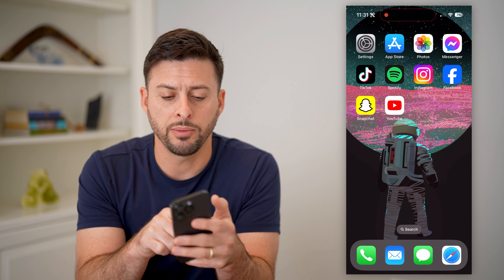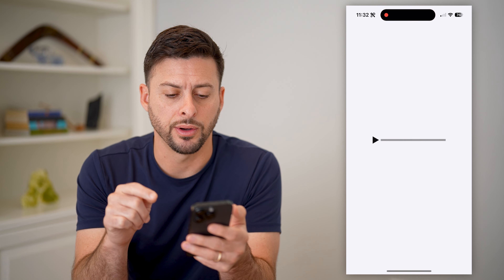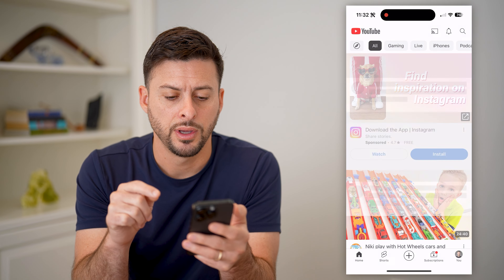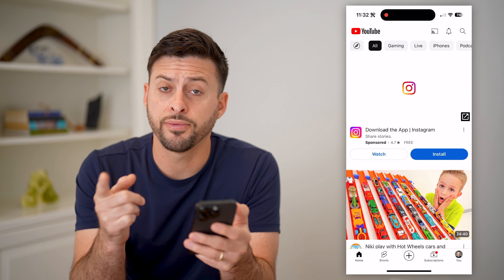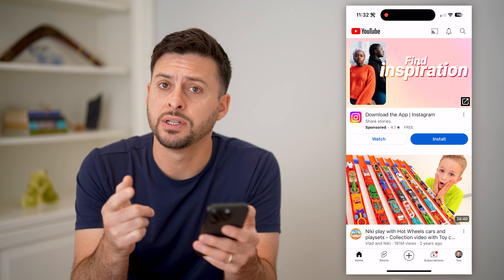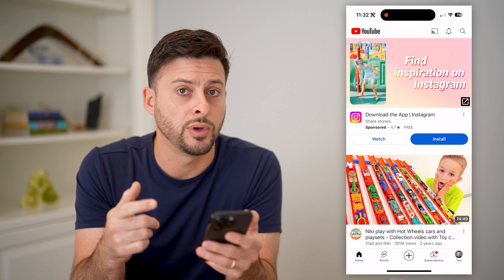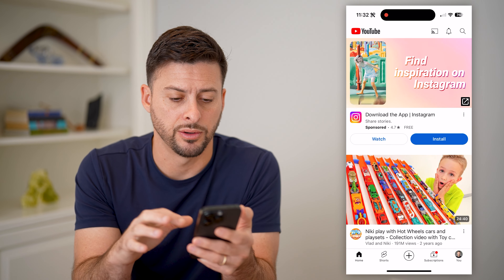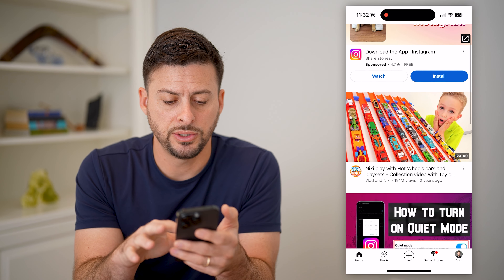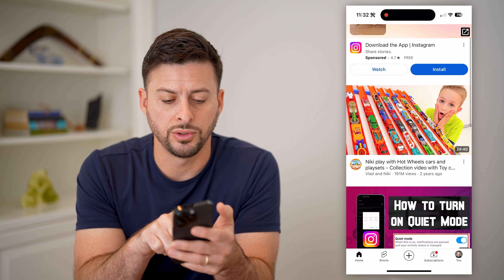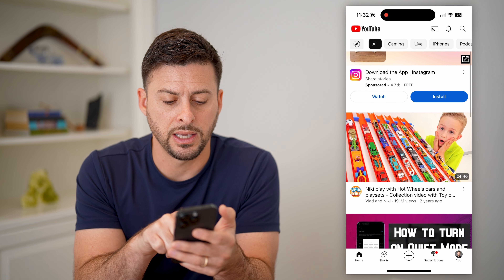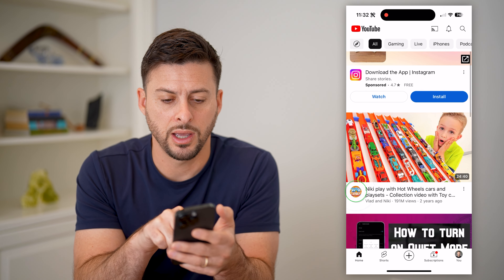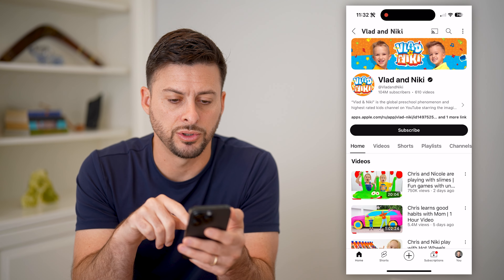So I'm going to open up the YouTube app here. The first step is just to navigate to a random channel. Let's choose Vlad and Nikki here and open up their channel.